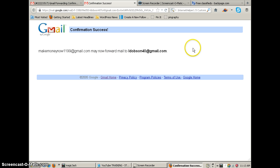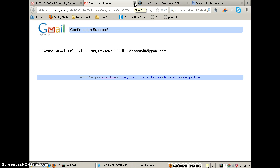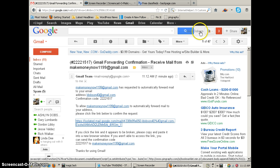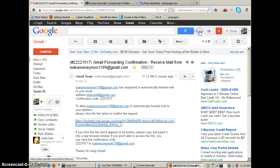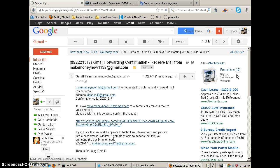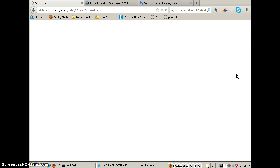And it's going to give a message here that now it's that email make money now 1199 is going to be forwarded to my main one. However, however, now we've got to log out. There's one or two more steps here. We've got to log out of this one and we're going to sign back in with the other one.